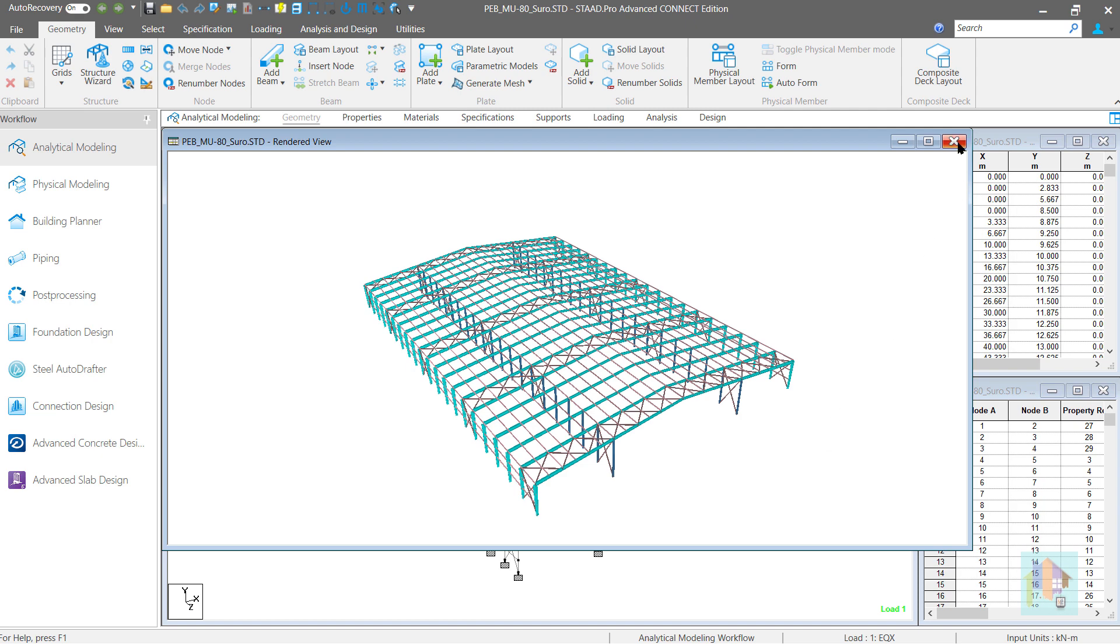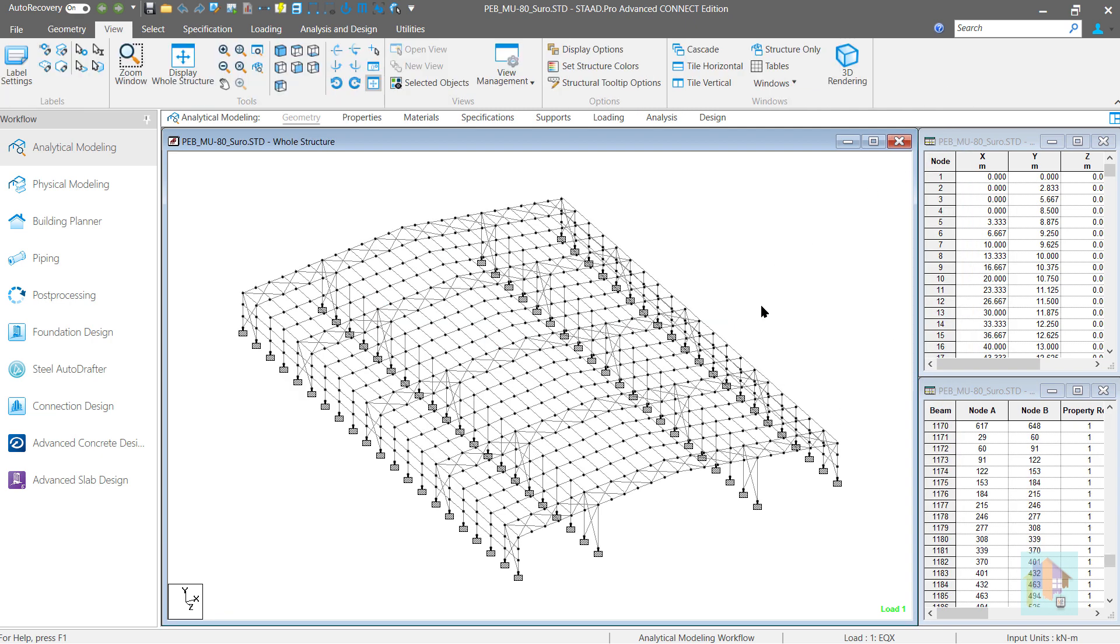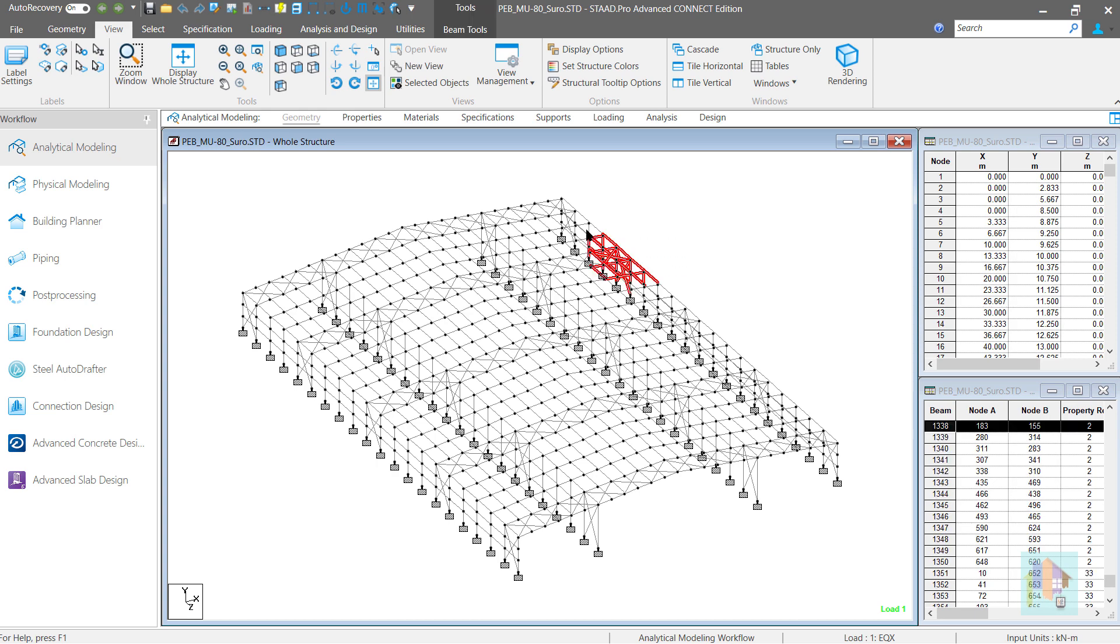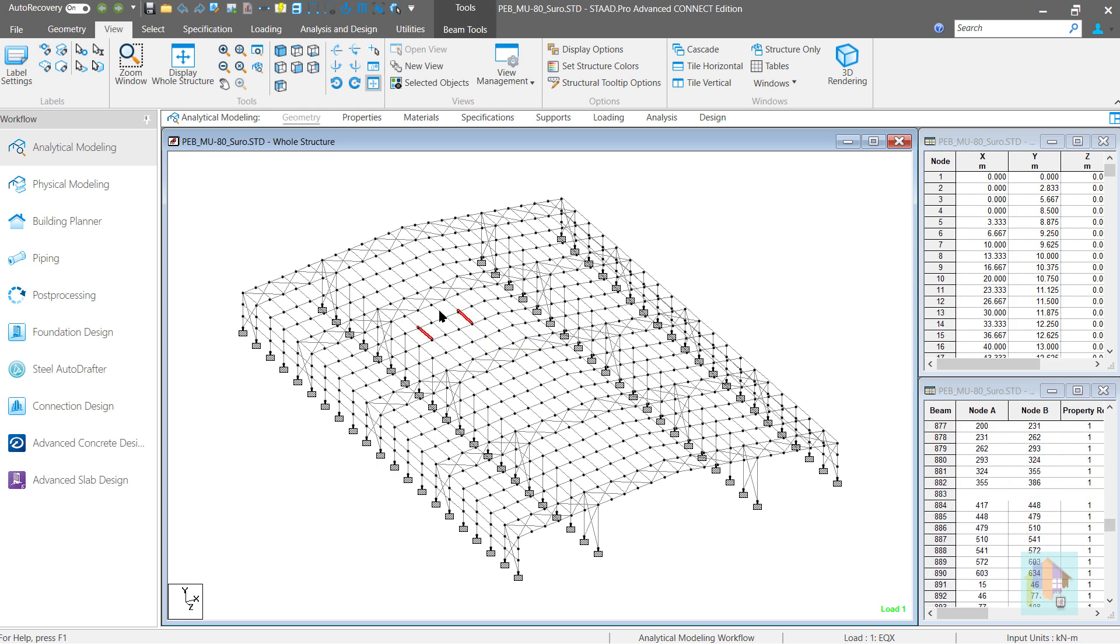When we handle this type of large model, a major challenge is to select or filter a part of the structure for property, load or design parameter assignment. For example, to assign a UDL on the Roof Purlin, first we need to isolate these members.